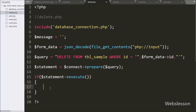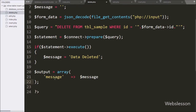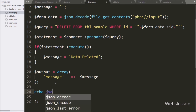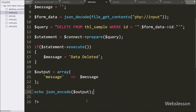Under this block we write $message equal to 'Data Deleted', storing the success message in the message variable. Then we write an echo statement with json_encode and the $output variable. This function will convert the array to a JSON string and send it to the Angular JavaScript function.